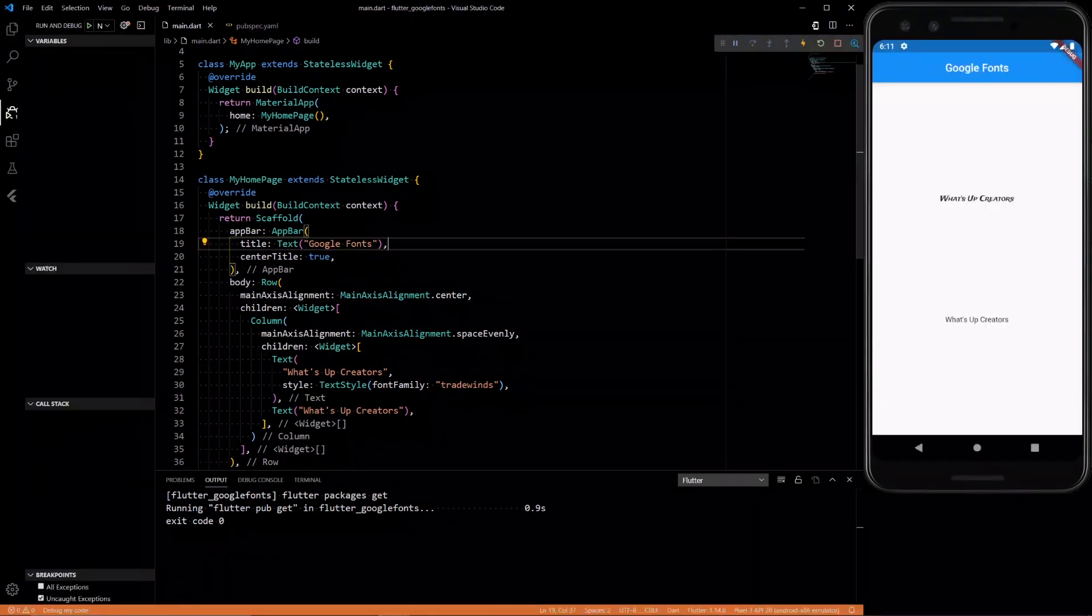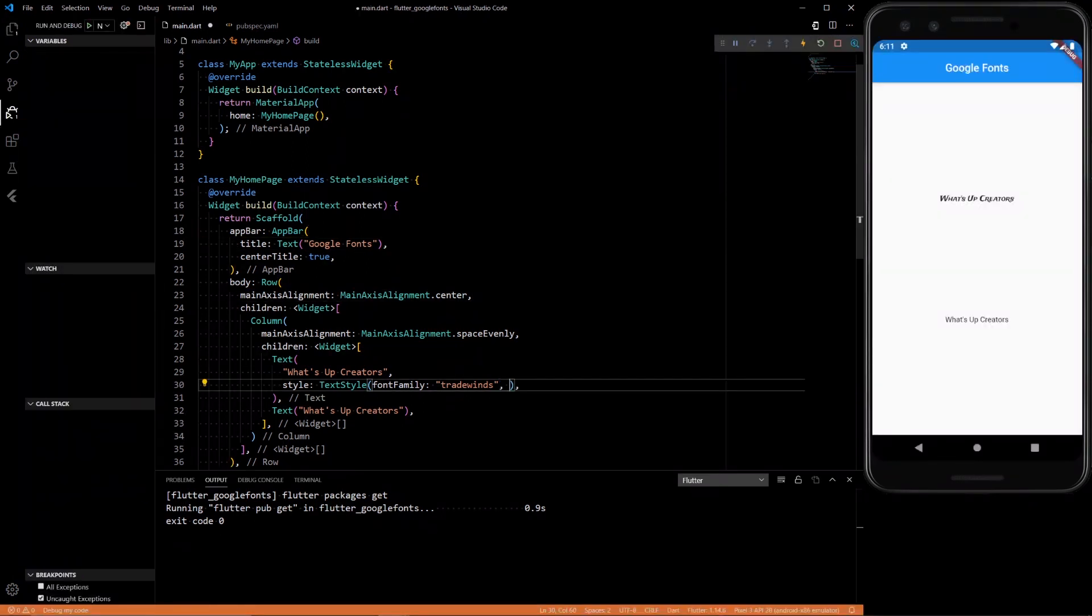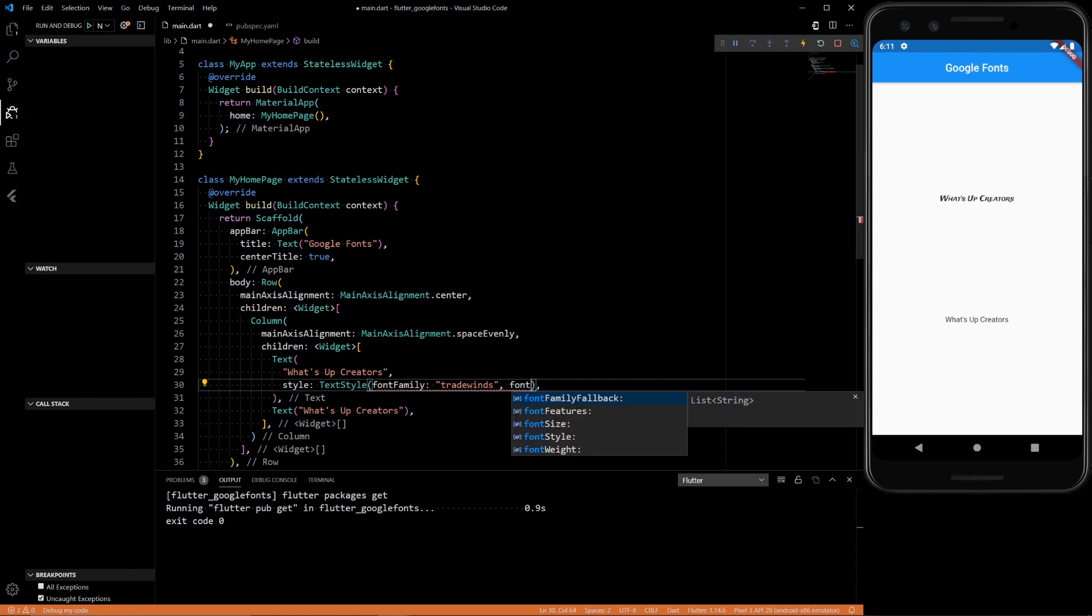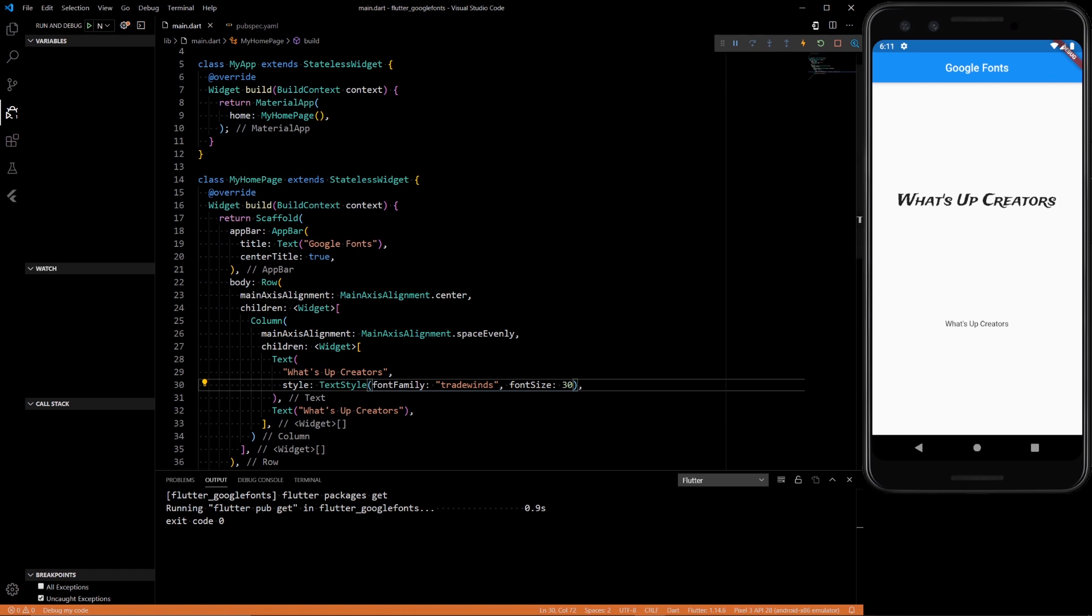We close it and then rebuild the app. So there we go. It's loaded in. You can see the font looks different. Let's even change the font size to 30 just to make it a little bit bigger. And that's what it looks like.